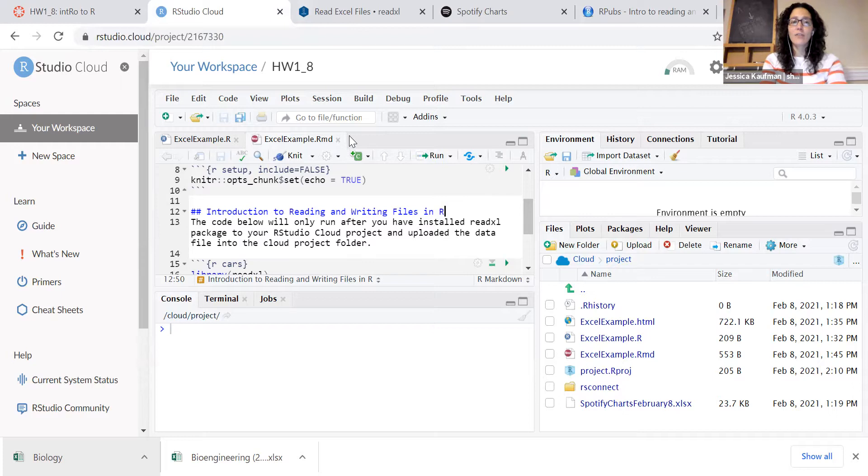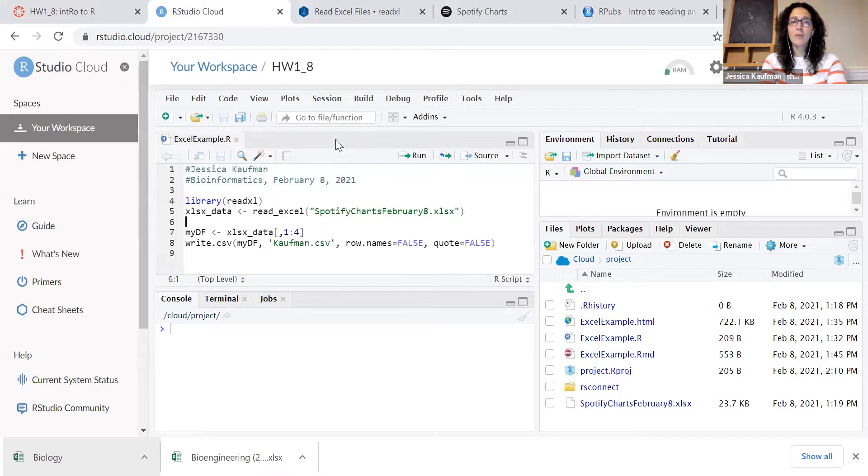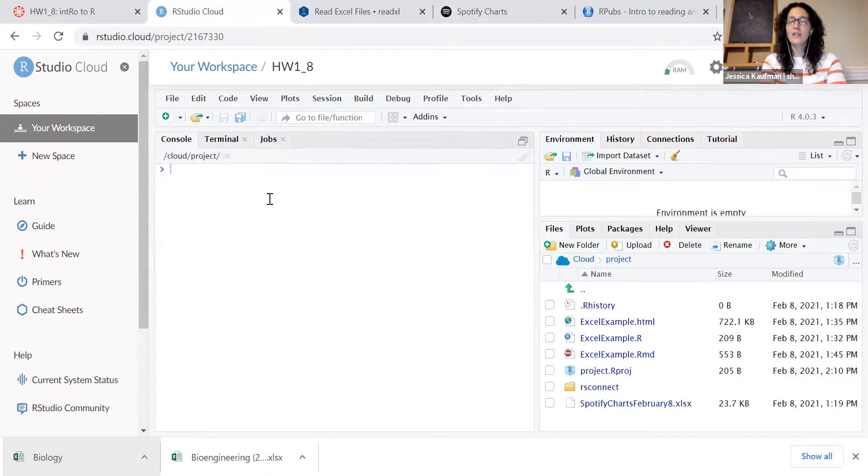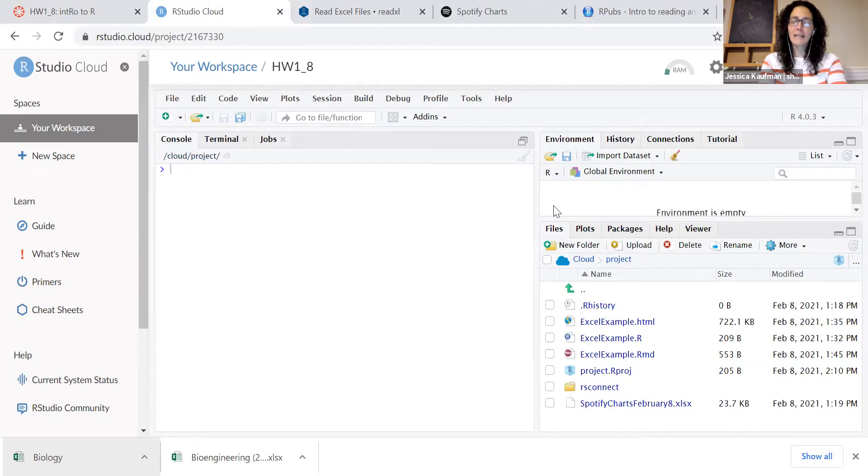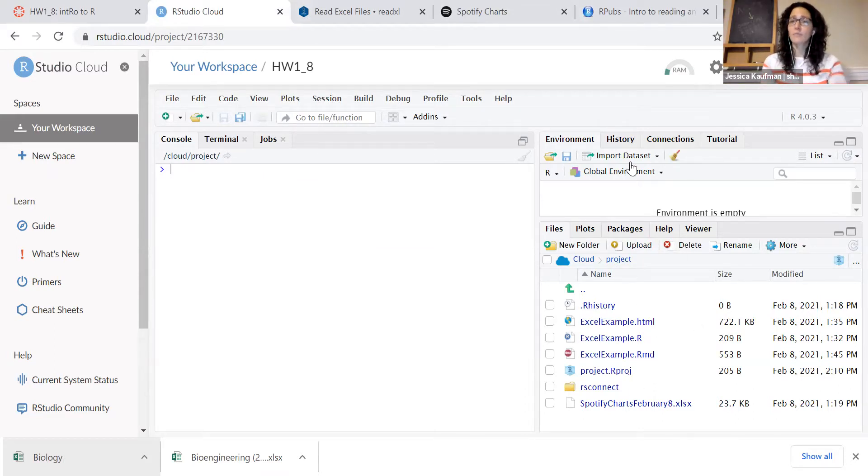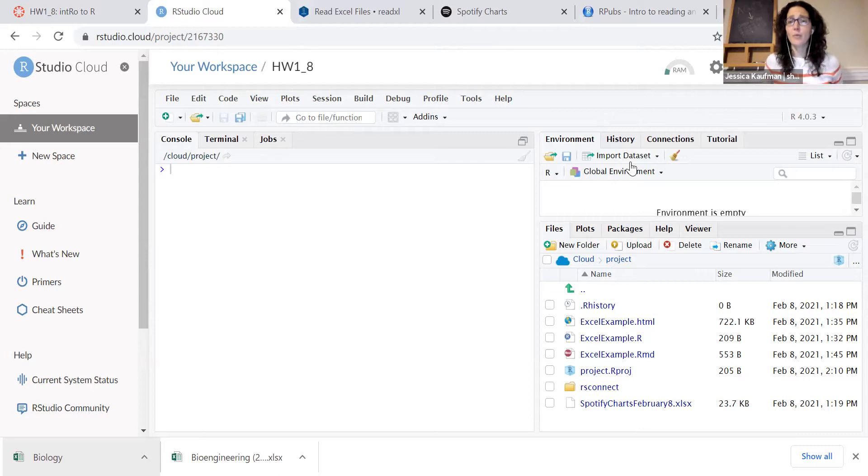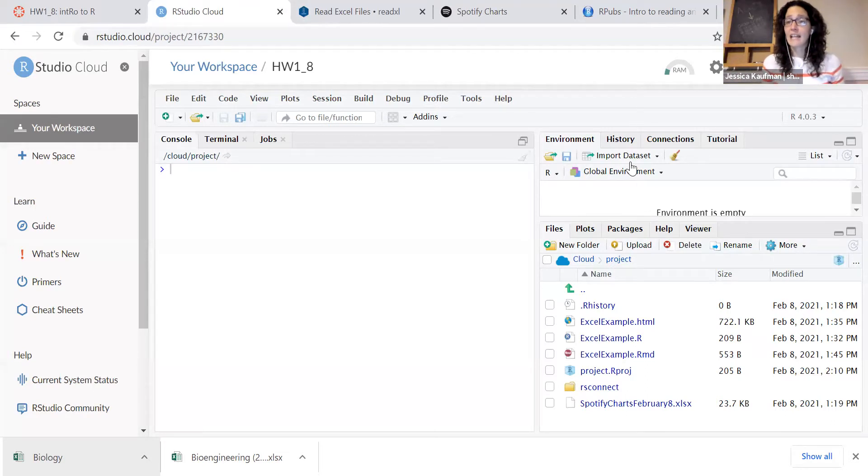When you first open it up you won't see any script windows, you should see three parts to the screen. The right hand panel has the environment. It will start out empty because you won't have any variables that you're reading in and you haven't created any variables yet.